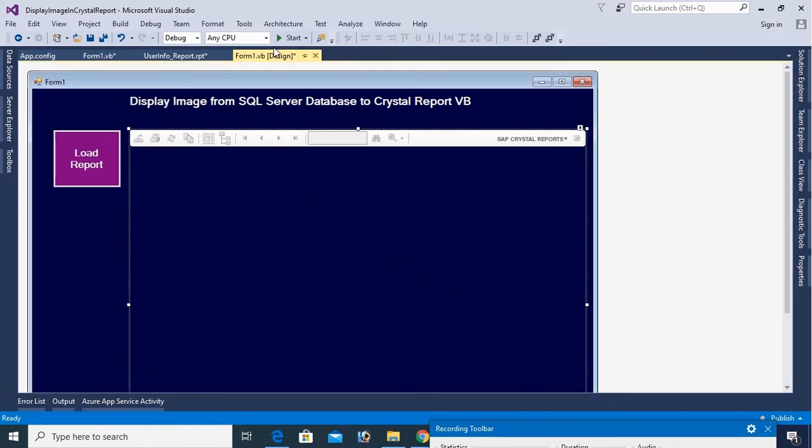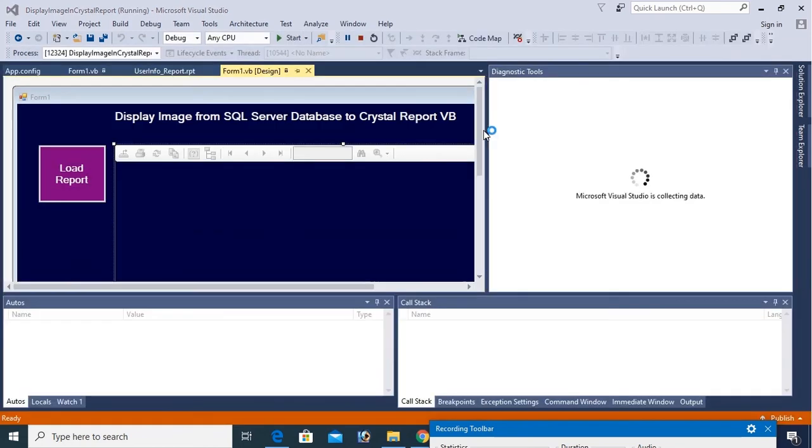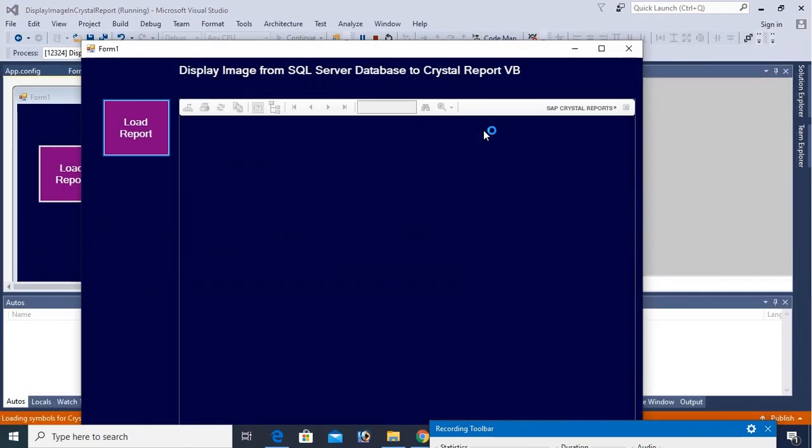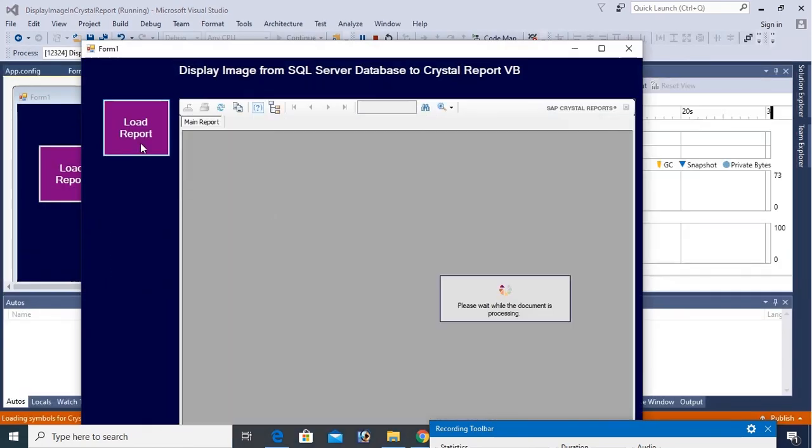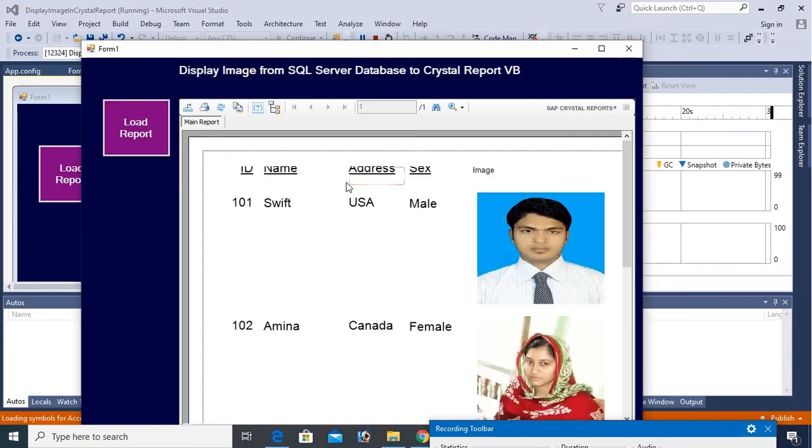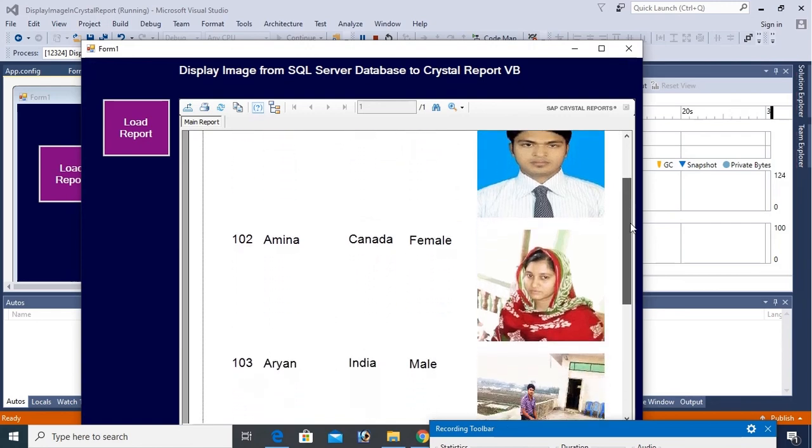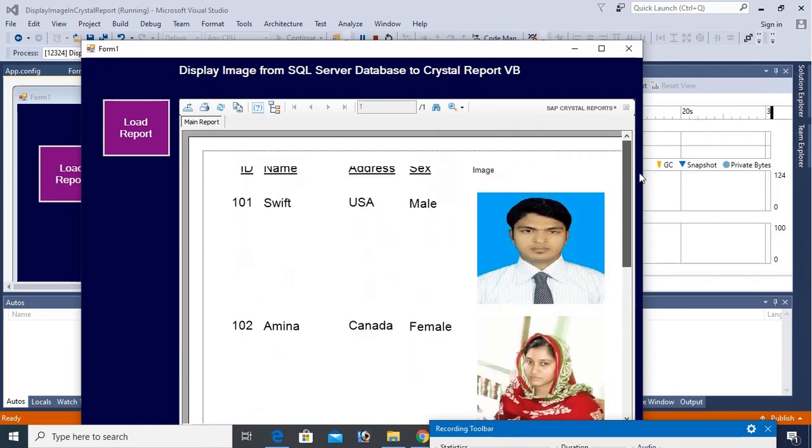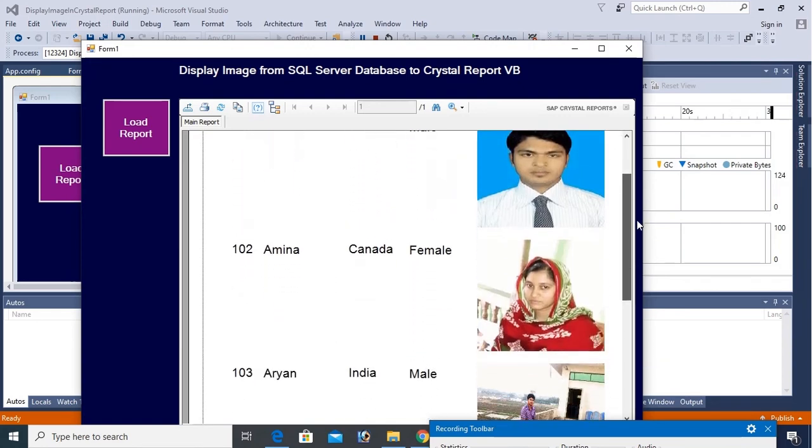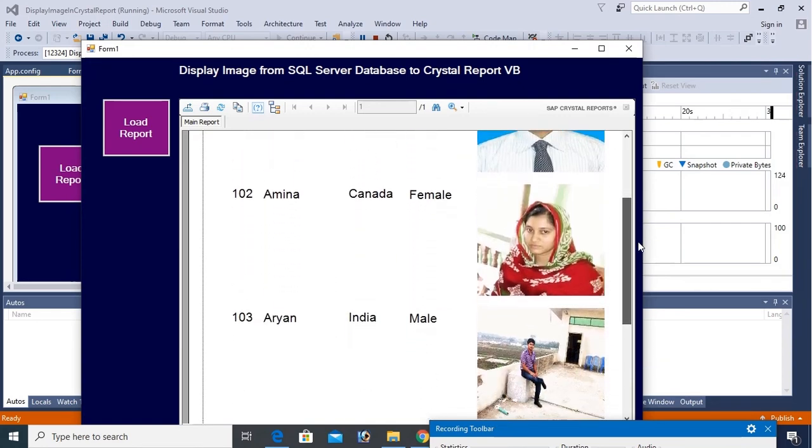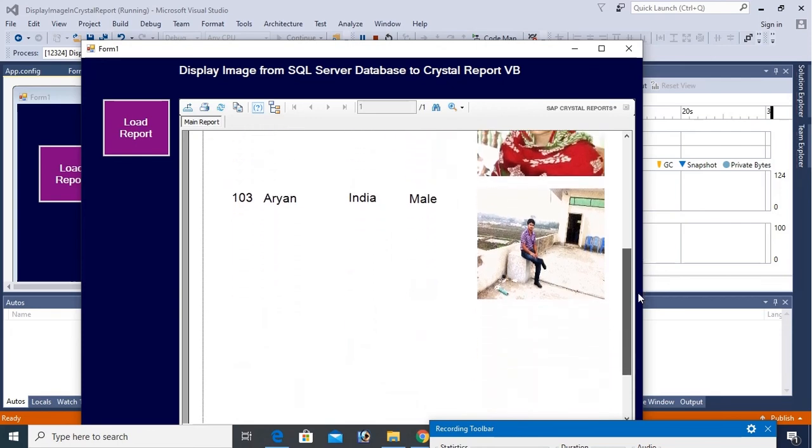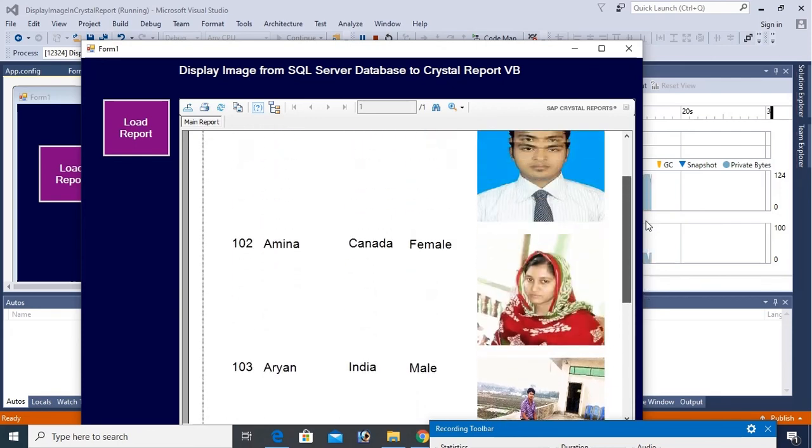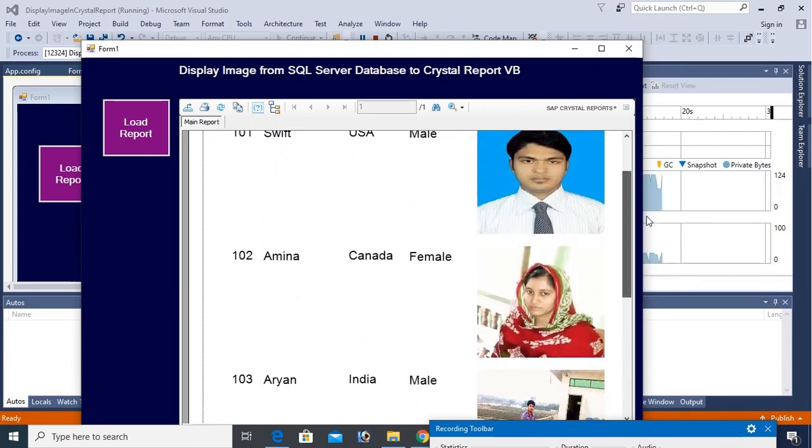OK, now debug. Load report. Yes, it's looking fine and all the fields are displaying perfectly.